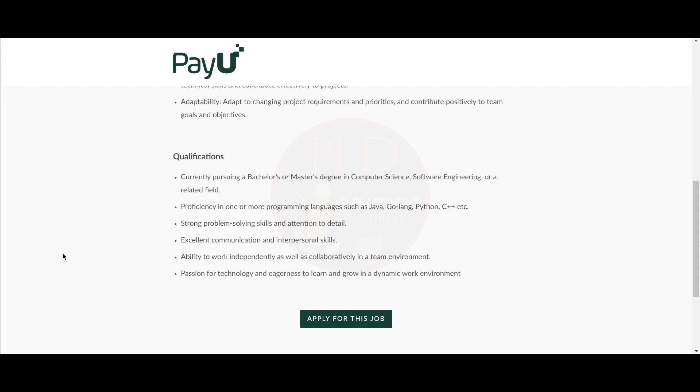You should have strong problem-solving skills and attention to detail, excellent communication and interpersonal skills, ability to work independently as well as collaboratively in a team environment, and passion for technology and eagerness to learn and grow in a dynamic work environment.